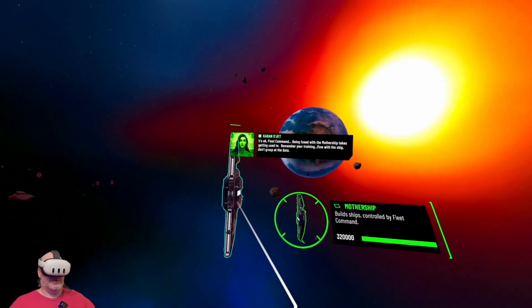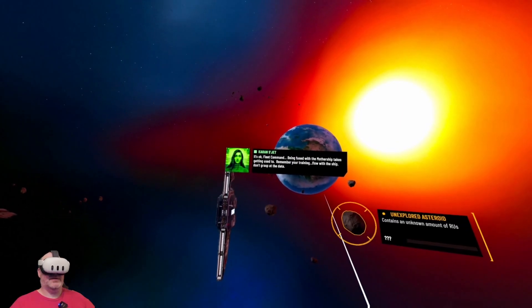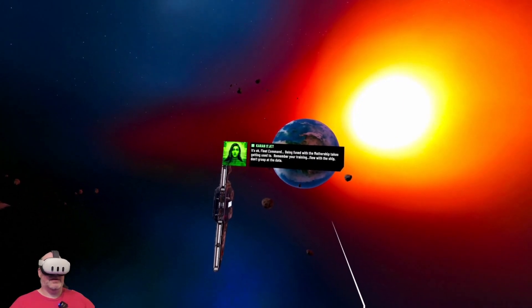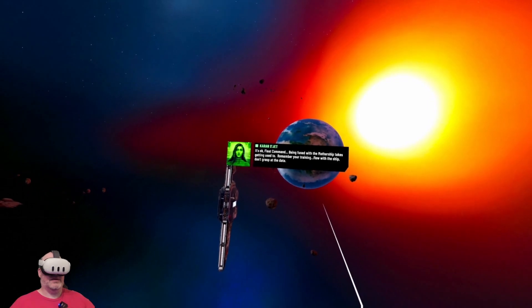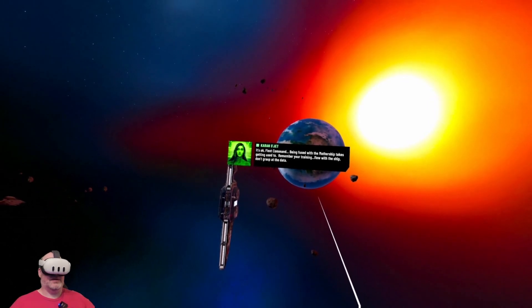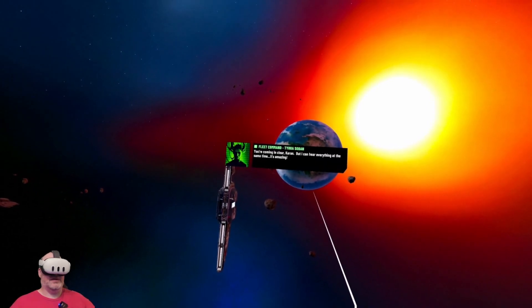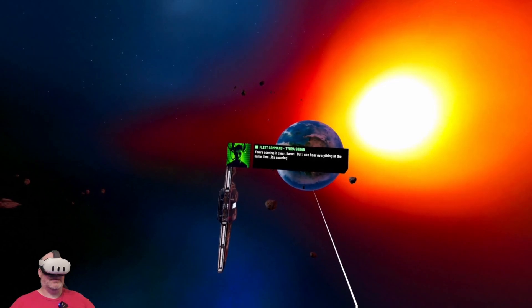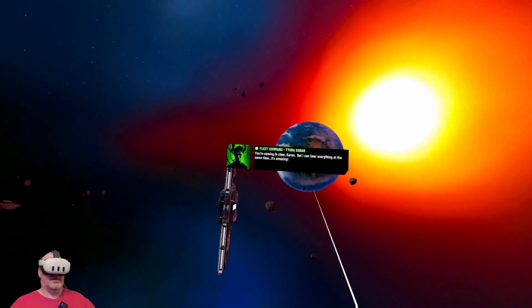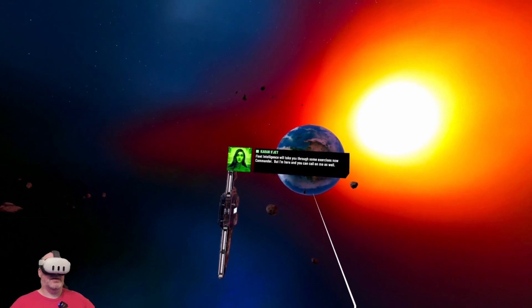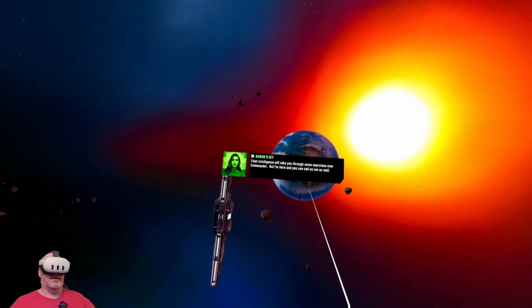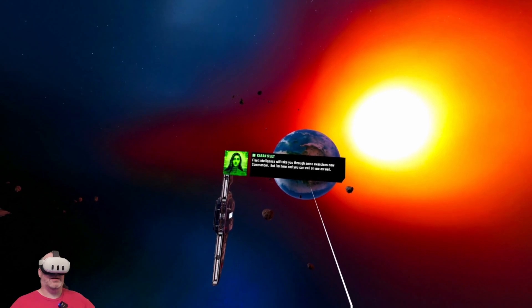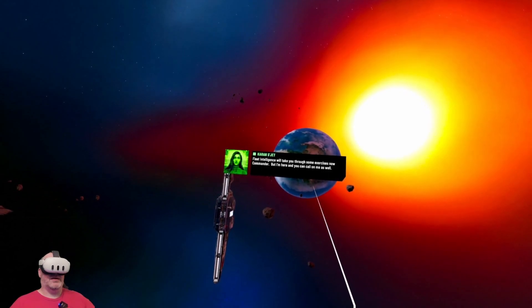Being fused with the mothership takes getting used to. Remember your training, flow with the ship. Don't grasp at the data. You're coming in clear, Carol, but I can hear everything at the same time. It's amazing. Fleet intelligence will take you through some exercises now, Commander.